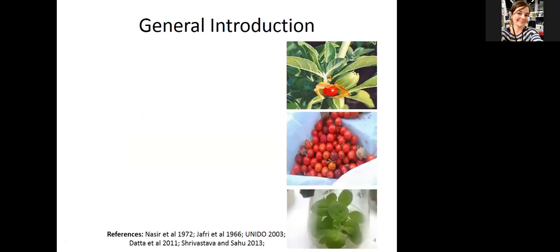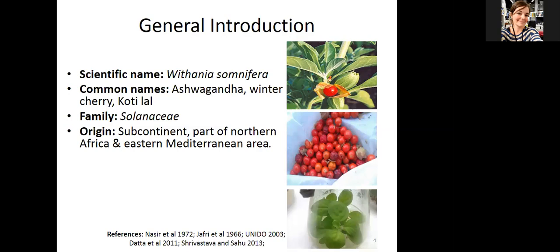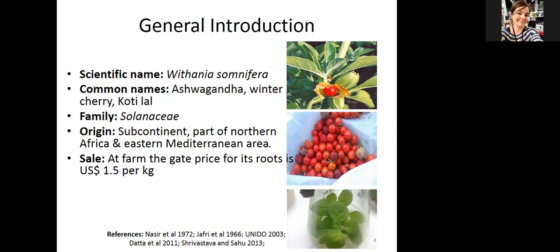Withania somnifera — you might all be familiar with this plant. It is also called winter cherry or asgandh in the local dialect. It belongs to the Solanaceae family. The most important part of this plant is its roots. It has a market price of around 1.5 US dollars per kilogram. Farmers grow them in their fields, collect the roots, and sell them in the market for different Ayurvedic recipes.